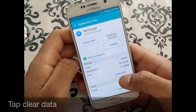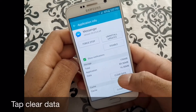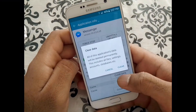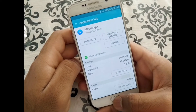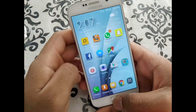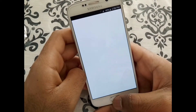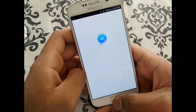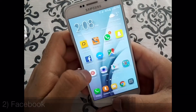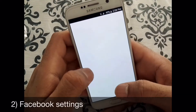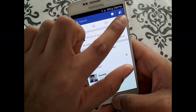You can clear data. Once you click on Clear Data, it's going to clear all of the data from Messenger. When you go back on Messenger, it's going to say you're locked out.